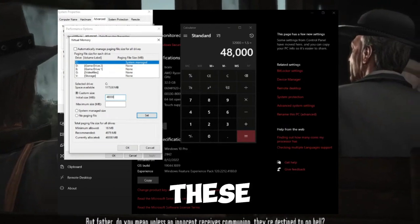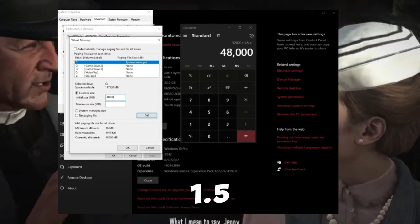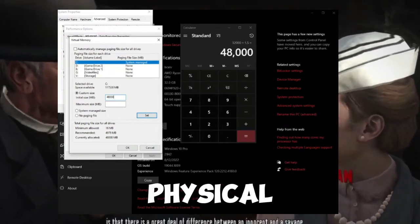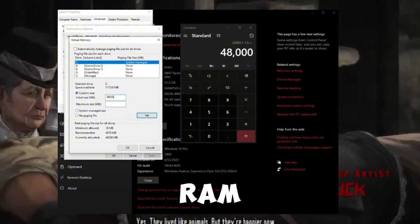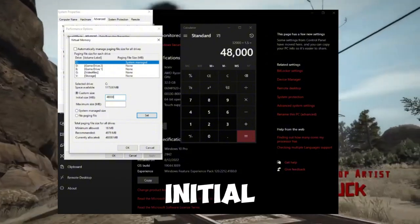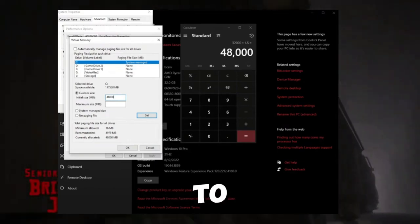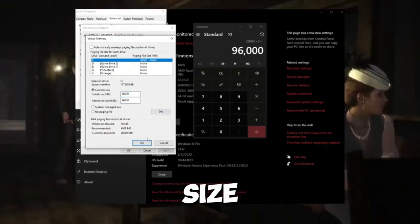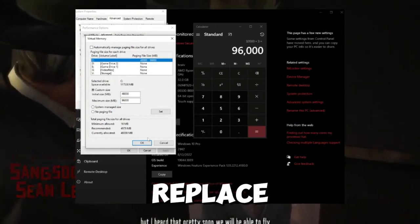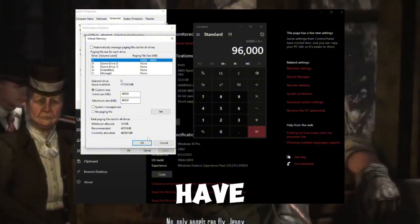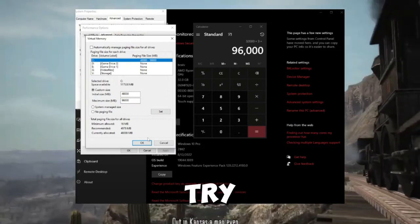You'll see a box checked that says 'Automatically manage paging file sizes for all drives' — uncheck it, then choose Custom Size. Here's how to calculate what to enter: Initial Size = RAM (GB) × 1000 × 1.5; Maximum Size = RAM (GB) × 1000 × 3. For example, with 32 GB of RAM: Initial Size = 32 × 1000 × 1.5 = 48,000 and Maximum Size = 32 × 1000 × 3 = 96,000. Replace 32 with your actual RAM amount, enter the numbers, click Set, then OK all the way out and launch your game.